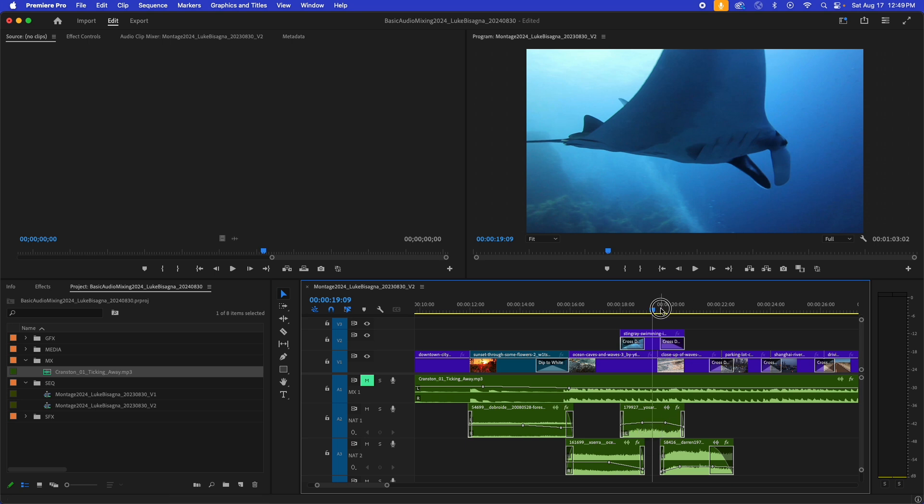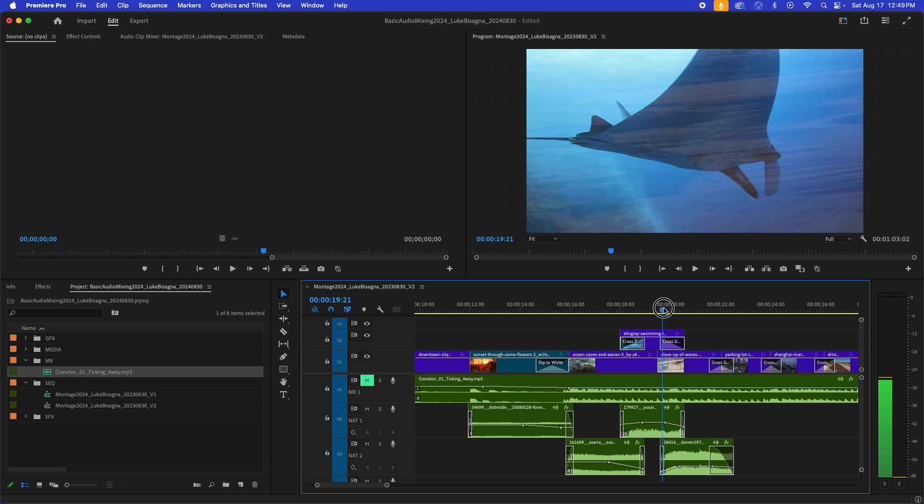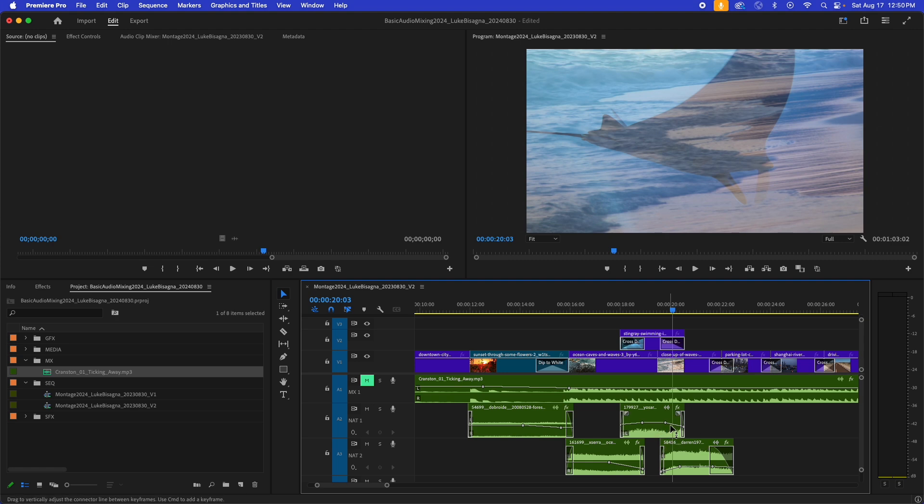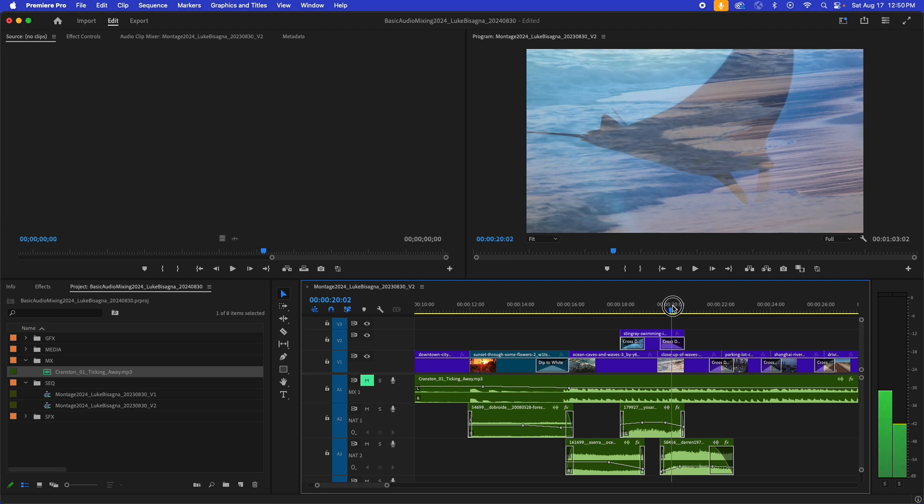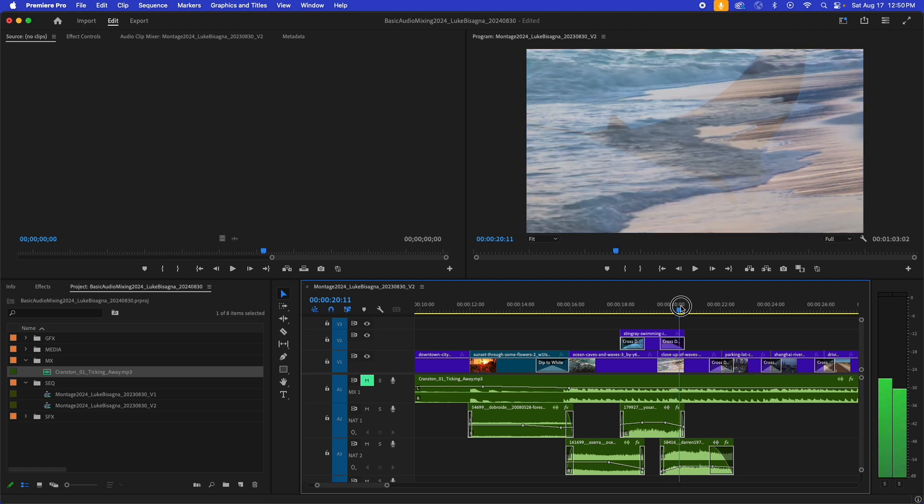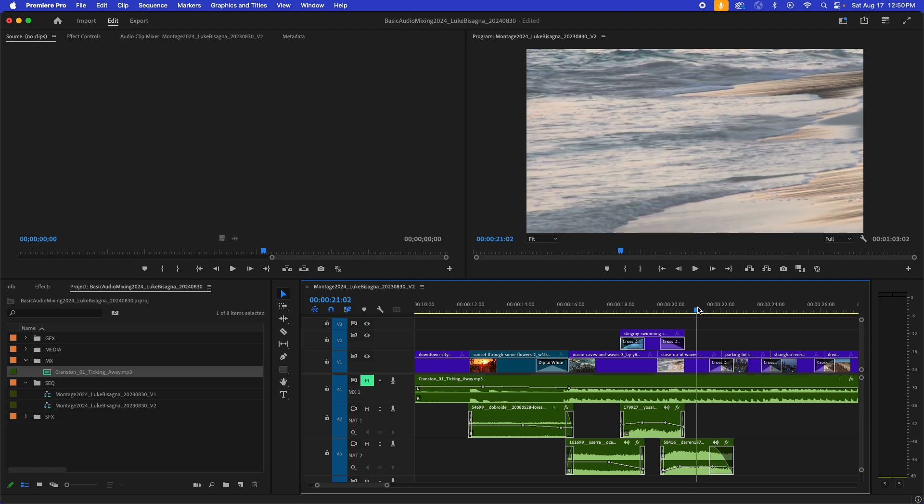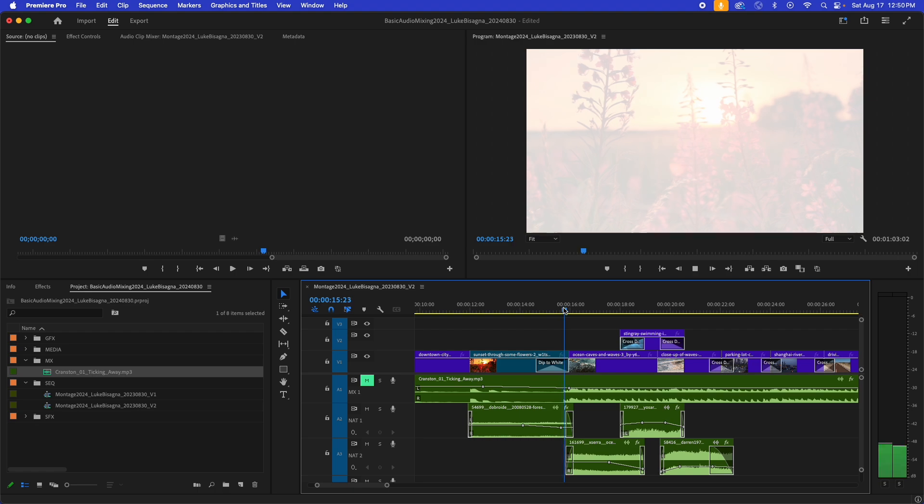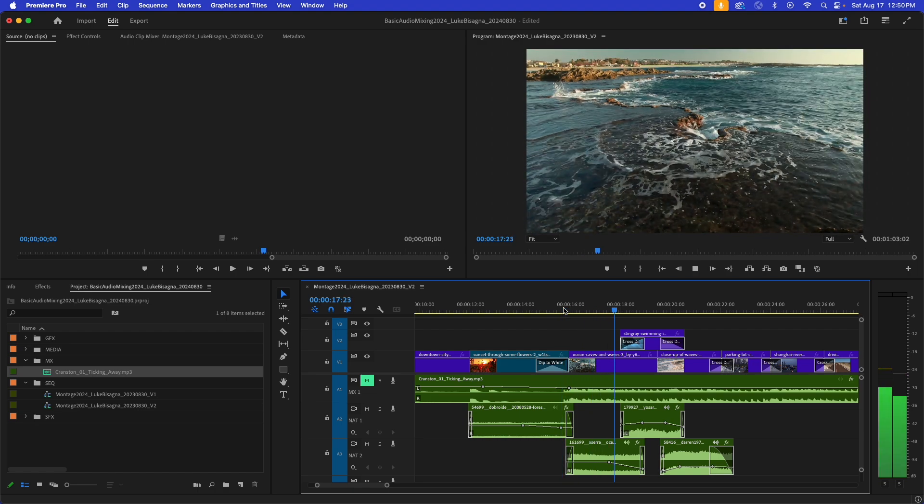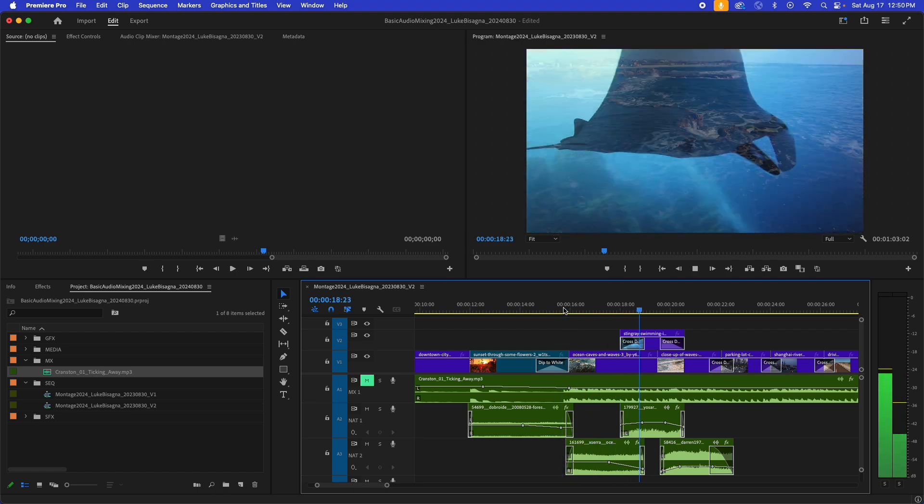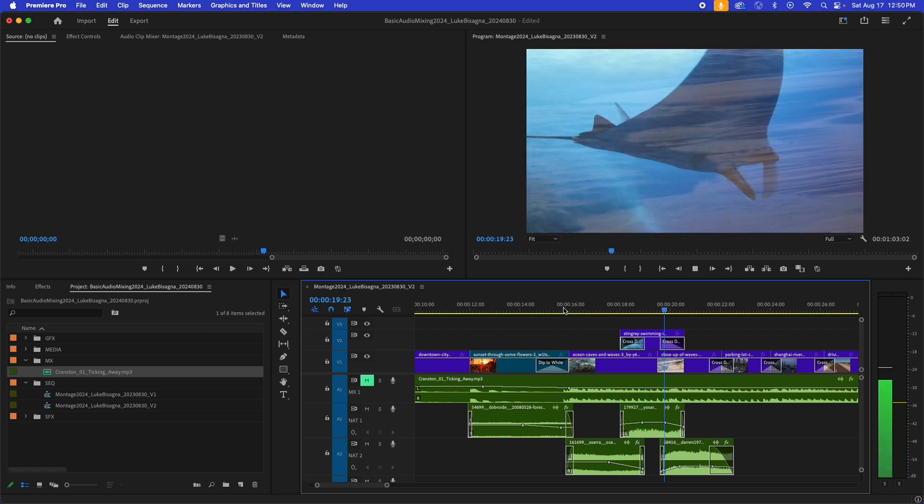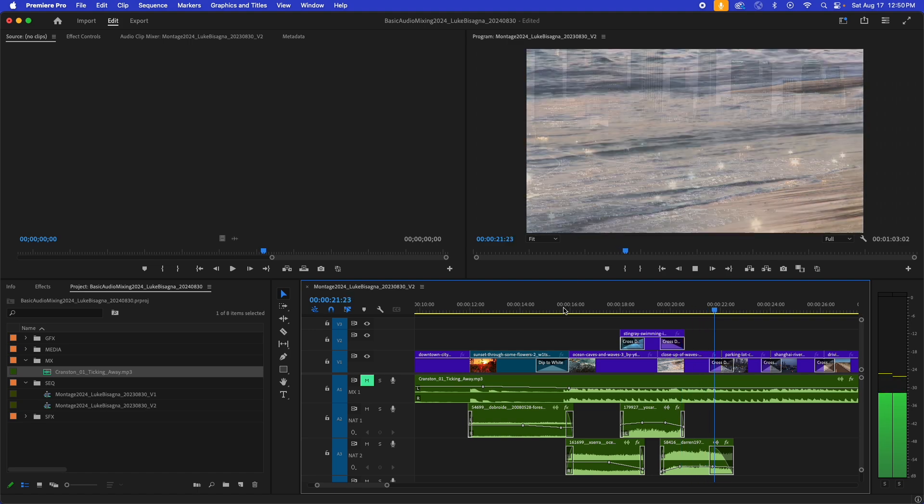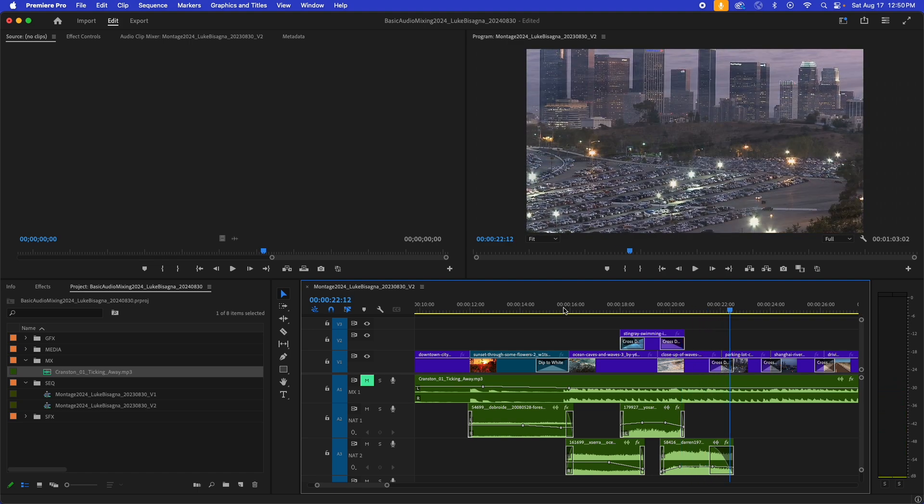And then as we dissolve out from the underwater shot to the waves on the beach, the opposite happens. The underwater shot ramps down and the waves sizzling on the sand ramps in over the course of that dissolve. So let's play through and hear what that sounds like. Really cool.